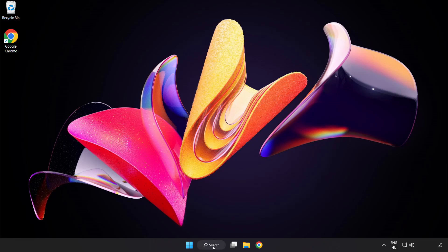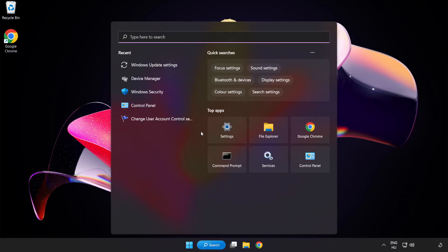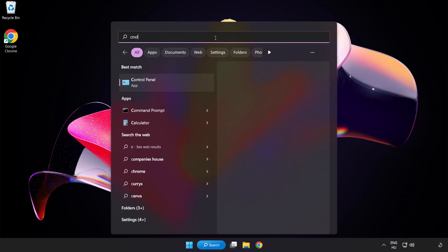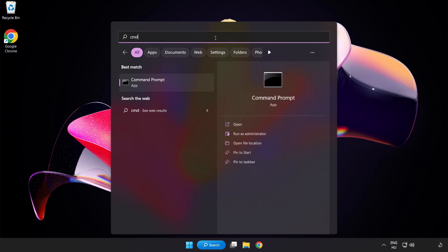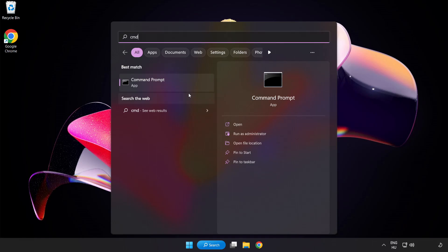Click the search bar and type CMD. Right click command prompt and click run as administrator.